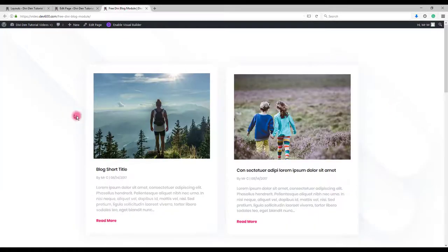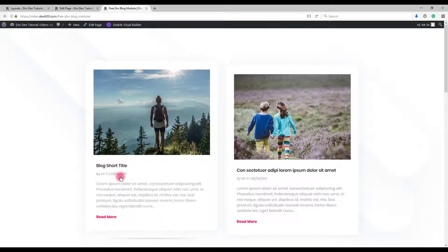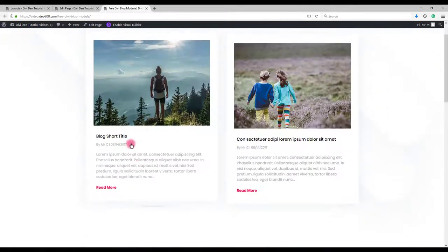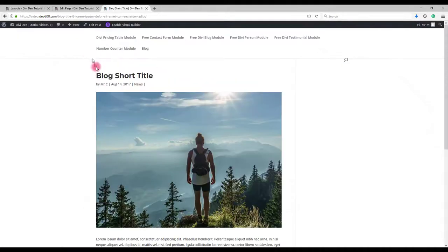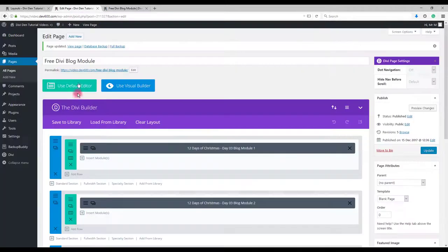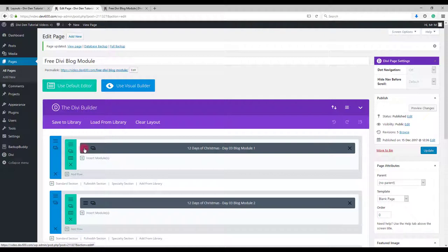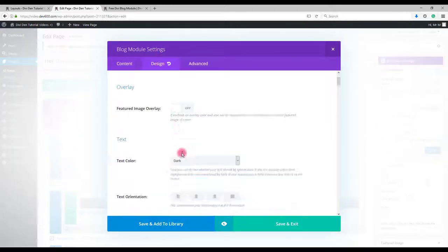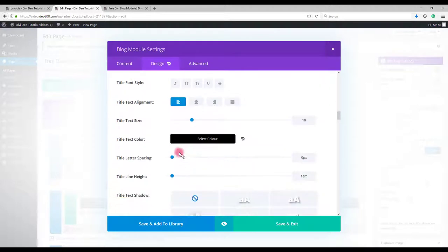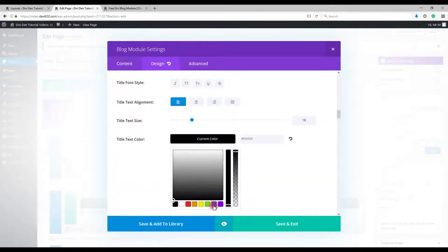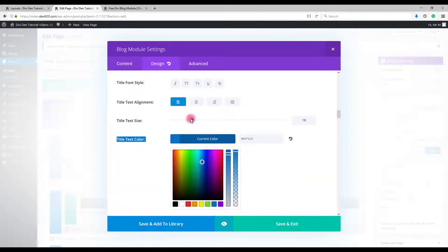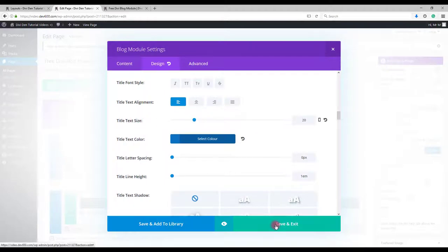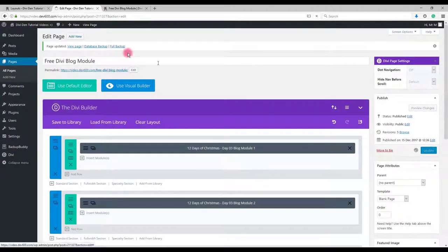Now let me show you how you can change the colors of these modules. For example, if you would like to change the color of this text here, you can go to module settings, select design tab and scroll down to text color. You can change to any other color you want. Also you can change title text size. Click save and update the page.